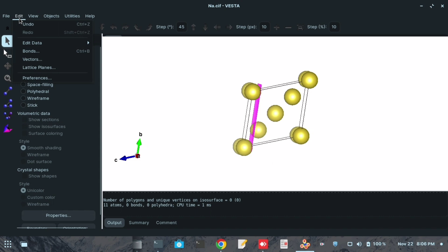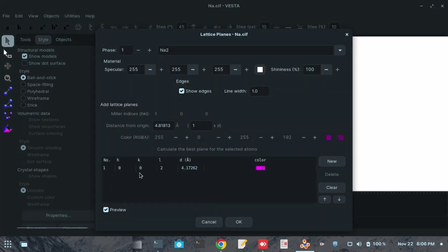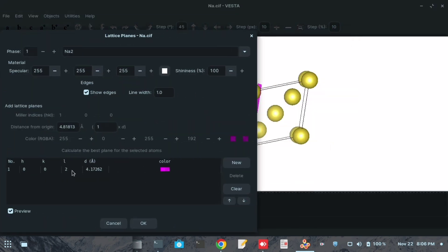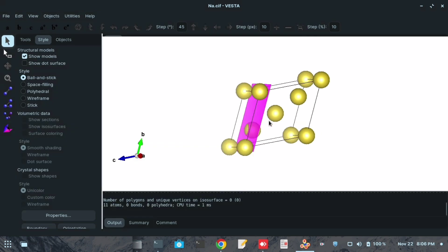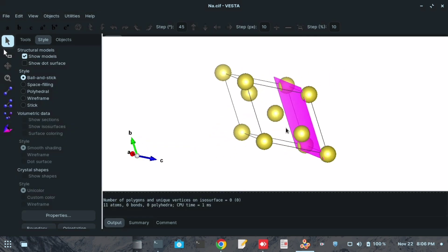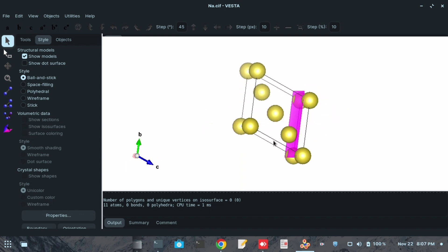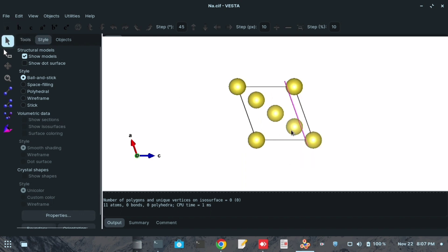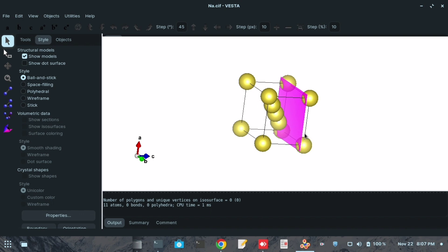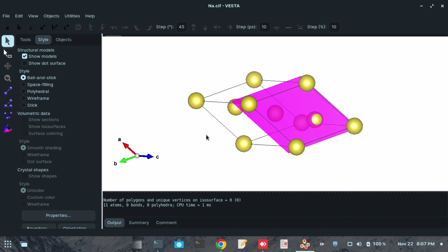This is how you choose your transformation matrix to cut a plane and make a slab along a particular direction in VESTA. I demonstrated this for the (111) plane, but you can apply the same approach for any plane you want. Thank you — I wanted to show you how to do this slab cutting in VESTA.